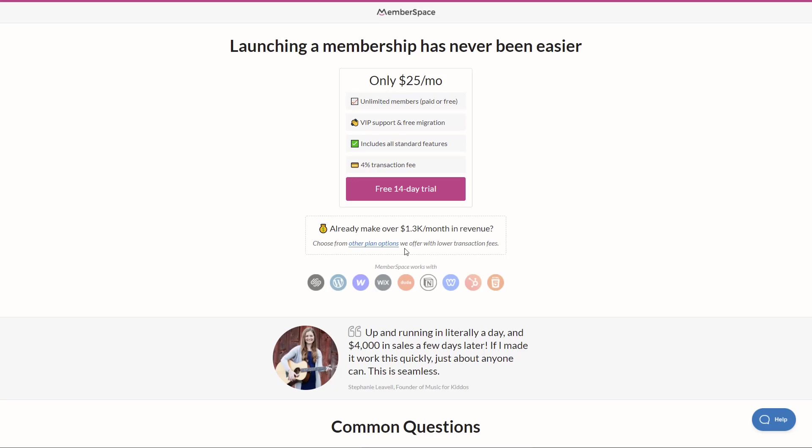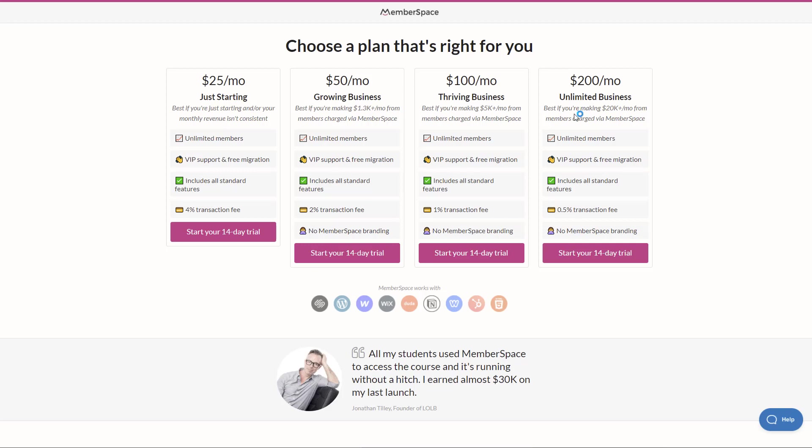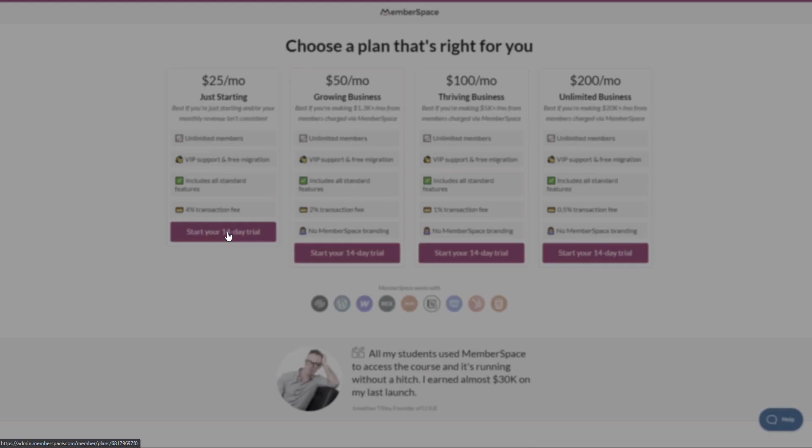Now if you have a slightly bigger business and want to pay maybe reduced transaction fees, you can click on the other plan options and you'll see that there's a variety of plans that have different fees and different features included. So if you're a little bit of a bigger business where you have a large volume of members, you might want to go with the unlimited account, which is $200 a month, but you'll pay a 0.5% transaction fee for that. So let's go ahead and create a 14-day free trial on the $25 a month just starting plan.